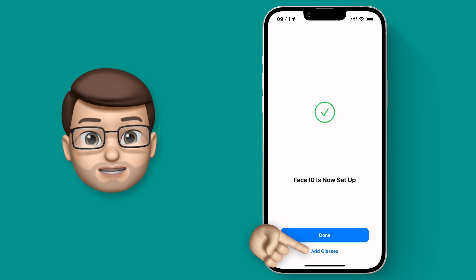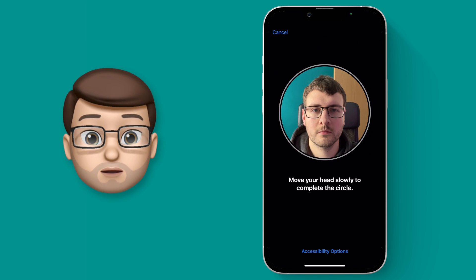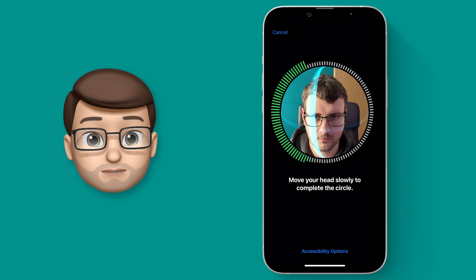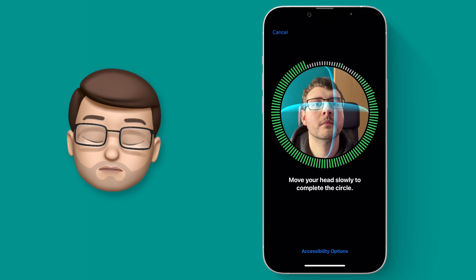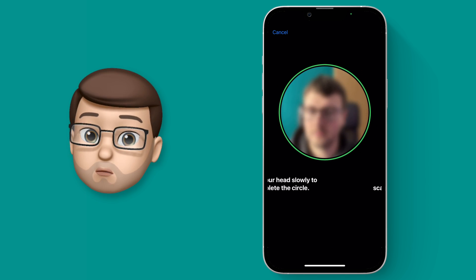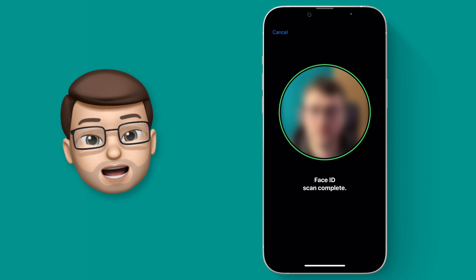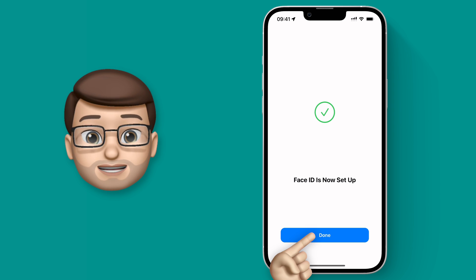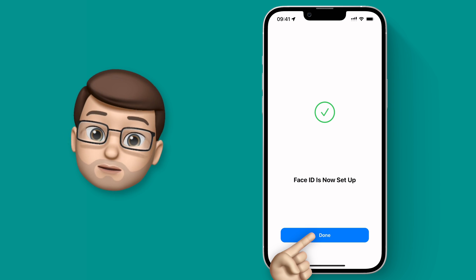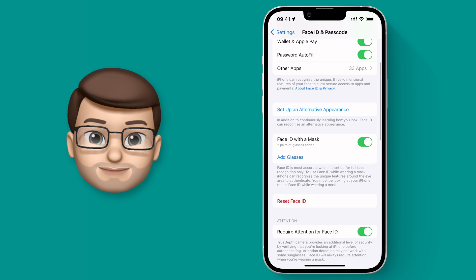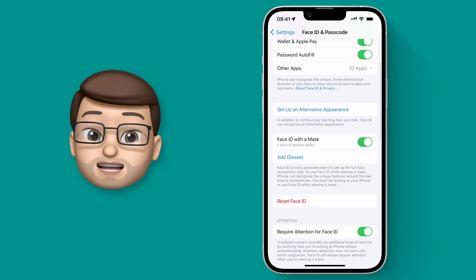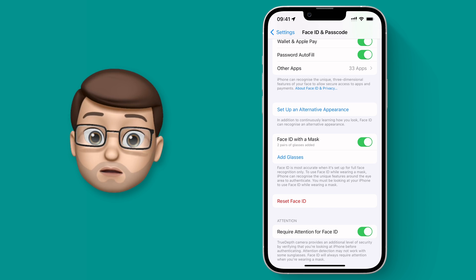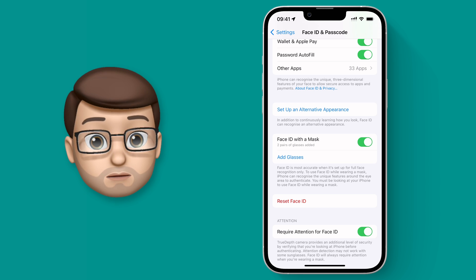So put on the pair of glasses, and then at the bottom add new pair of glasses. Repeat that scan one more time, and that will calibrate whatever frames you're wearing to work with Face ID. Obviously if you don't wear glasses you don't have to worry about this step at all.